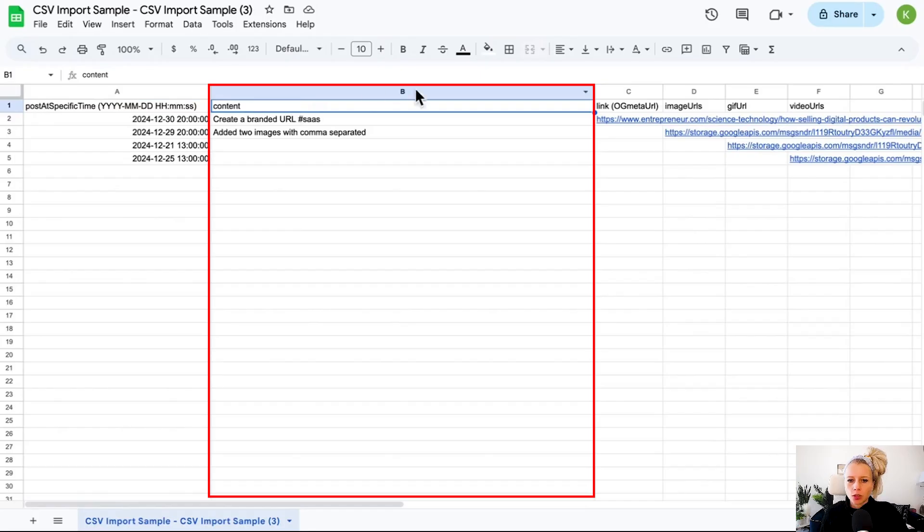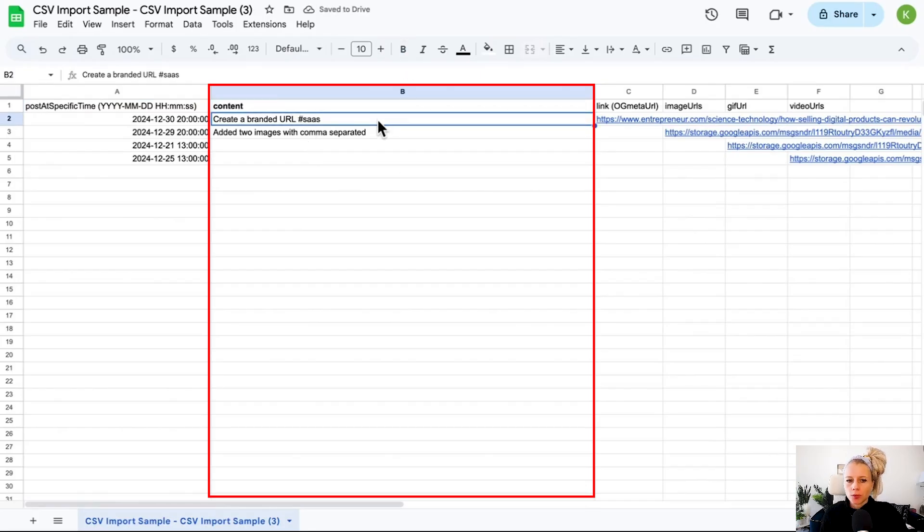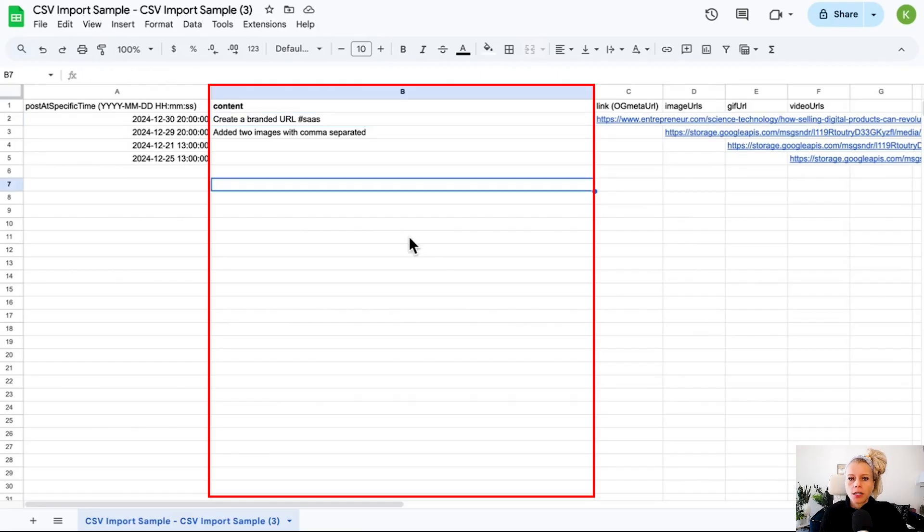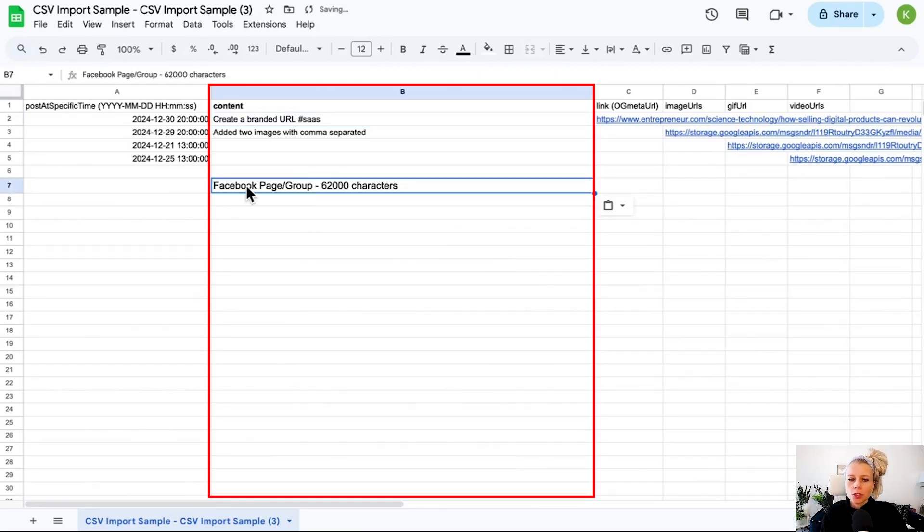That was the date and time. Next up is the content column. The content column is where your caption goes and where your hashtags go as well.